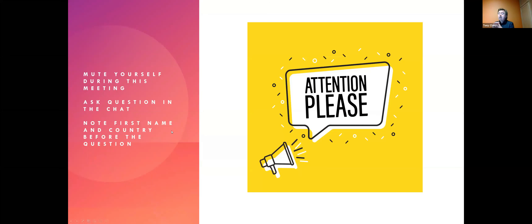Welcome again. Please mute yourself during this meeting, and if you have questions, ask them through the chat. Enter your name, your country, and then your question.